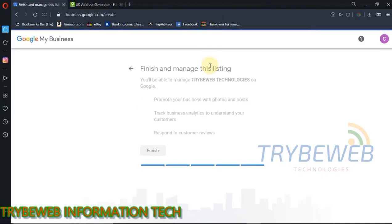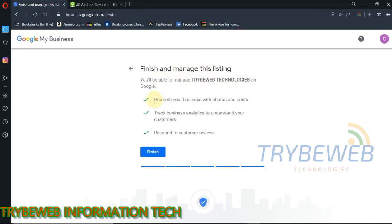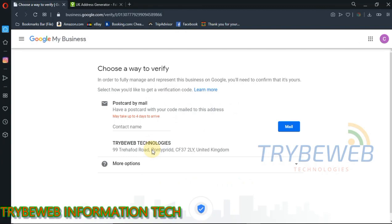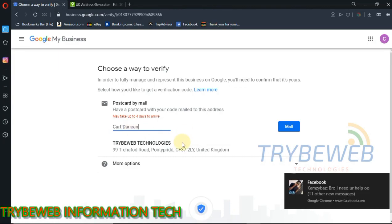If you want Google to regularly send you tips that will improve your business's visibility, then select Yes when the Stay in the Know prompt is displayed. Click on Finish. Depending on the location you used, you might be asked to verify your business's physical address. If you can't verify your address for the meantime, you can opt to verify it later. But this will limit what you can do on your business account until your address is verified.